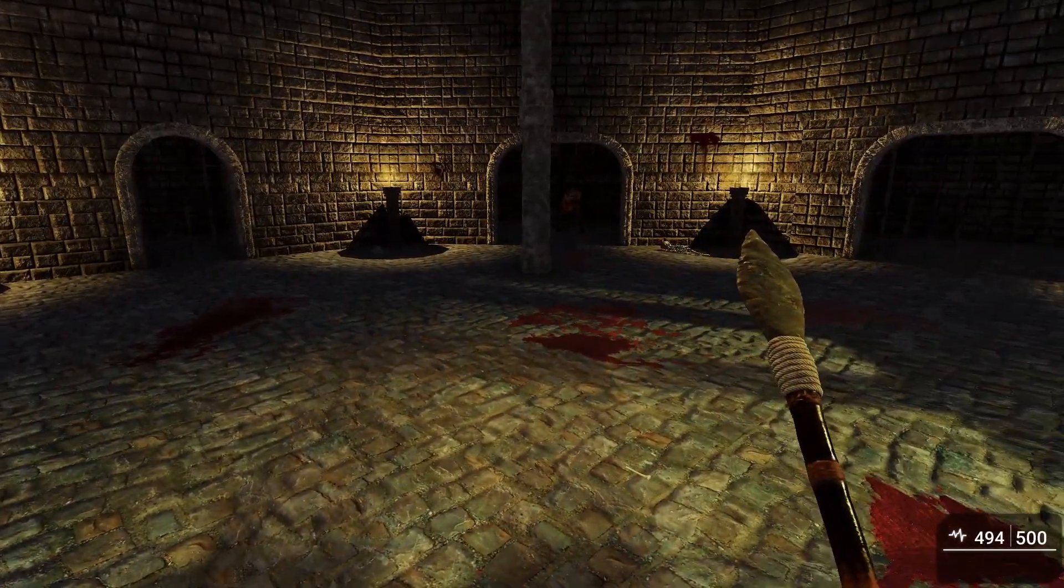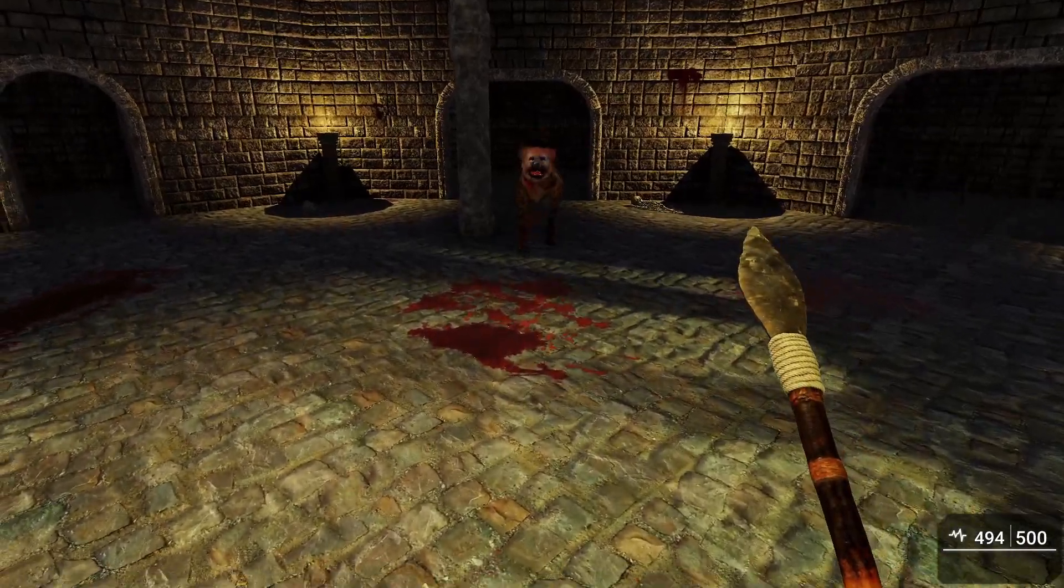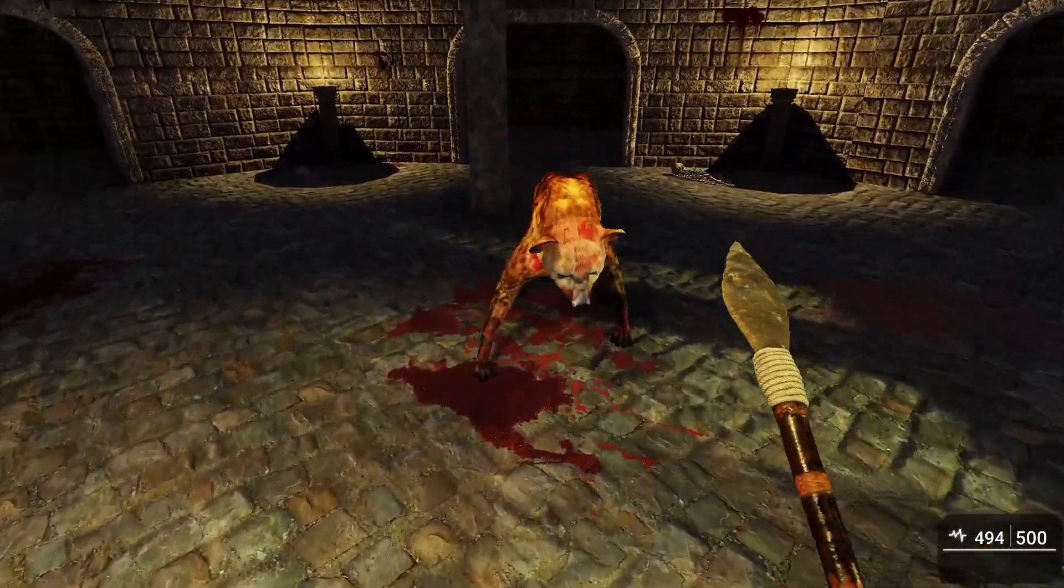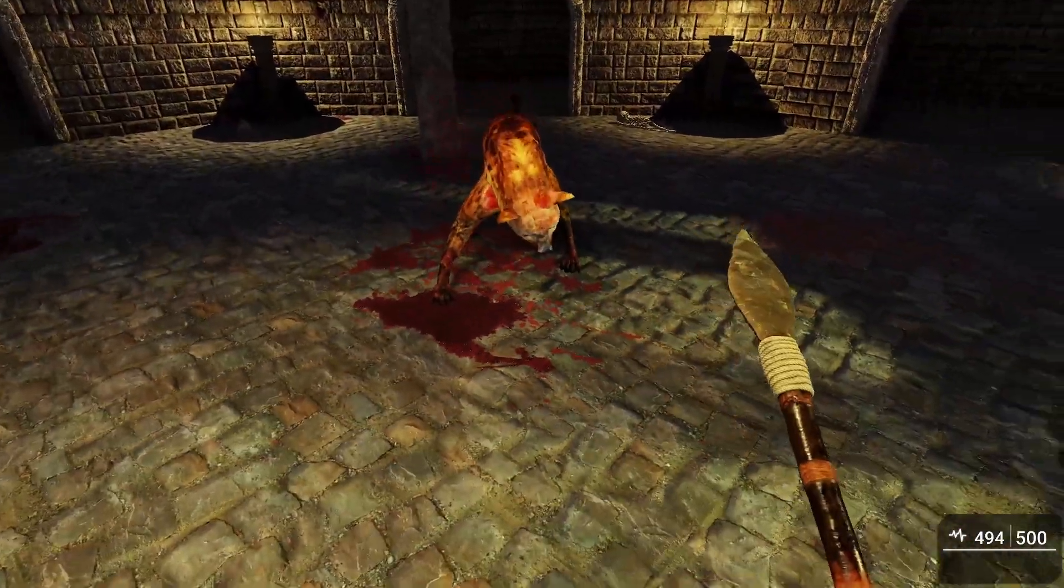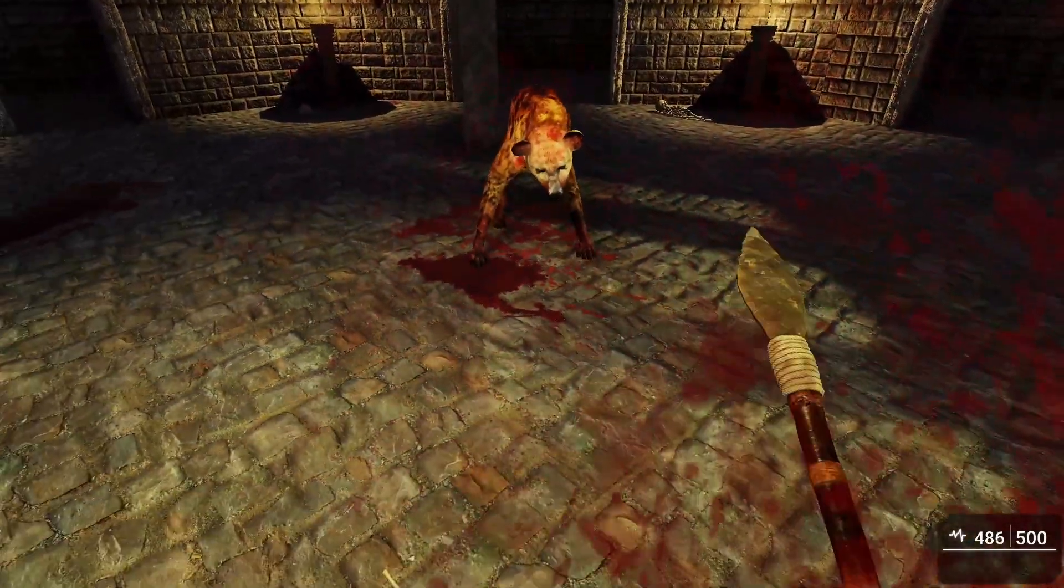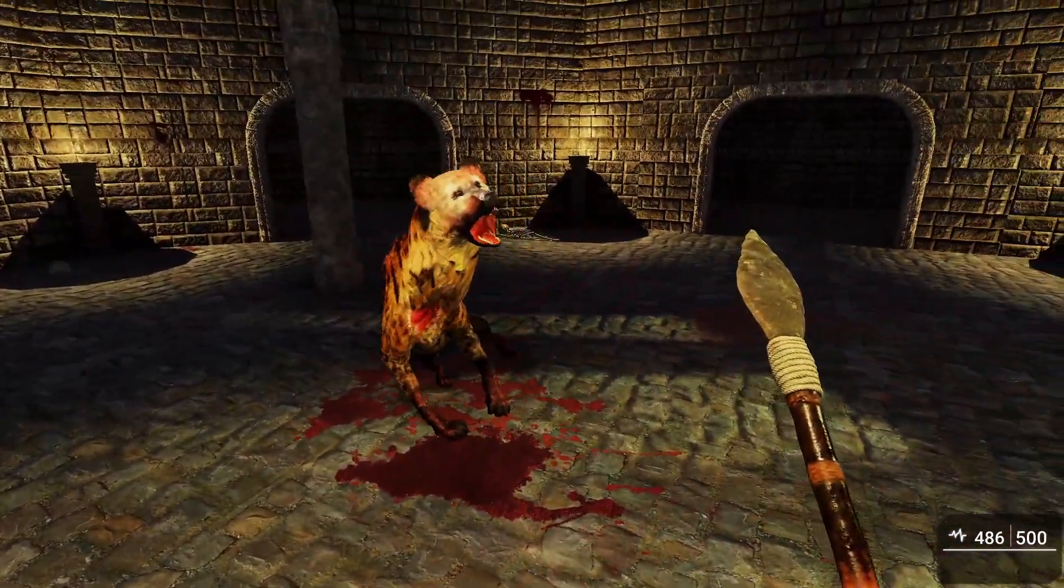All right, the rat dies and that triggers the next event and you see where this is going. I'm just going to see if I can get this one without dying. Okay got him.